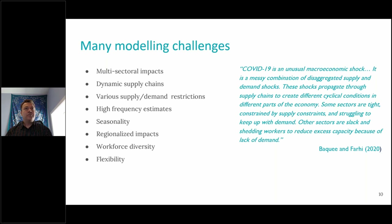The kinds of modeling challenges we started to think about were multi-sectoral impacts, dynamic supply chains — that is, constraints that occur from month to month or even week to week. Production in one sector affects production in the next sector, because they're inputs to another sector, and how that evolves over time. That led us to think about input-output structures in the economy. We wanted a framework that allowed us to think about supply and demand restrictions within that context, and also to produce high-frequency estimates.